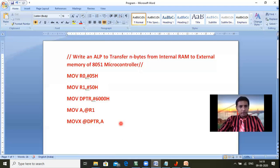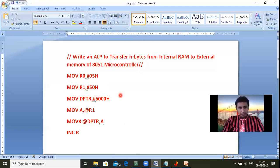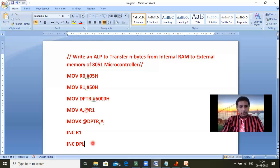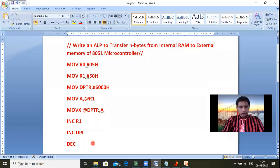Like that, one byte is moved from internal RAM to external memory. For N bytes — in our example, 05 — we write: INC R1 (incrementing internal RAM pointer from 50H to 51H), and INC DPL (so 6000H becomes 6001H, since only the lower byte changes). That's why INC DPL is sufficient here.